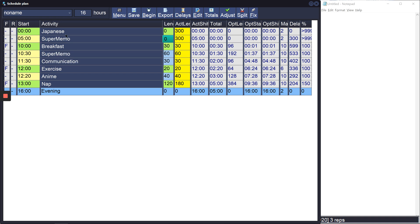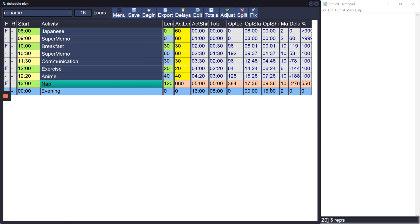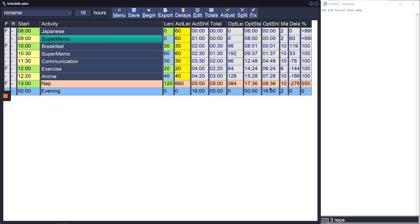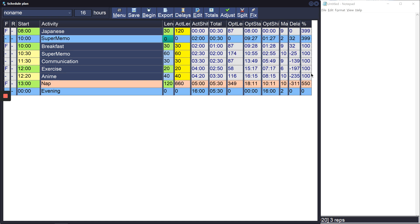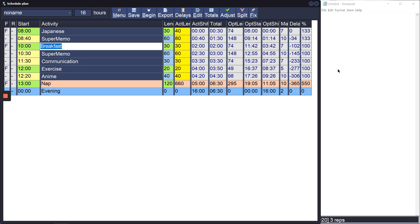These I would set, I wouldn't worry about so much until the morning because I don't know what time I'll wake up and how much time I'll have for Japanese and super memo. But as an example let's say that I usually wake up at eight o'clock, so I can just leave fixed activities unchanged. For Japanese I would usually do 30 minutes and super memo I would want to do for maybe 90 minutes. So let's say that I plan to do 30 minutes of Japanese, 60 of super memo. You can see that it's redistributing the extra time evenly between these two.